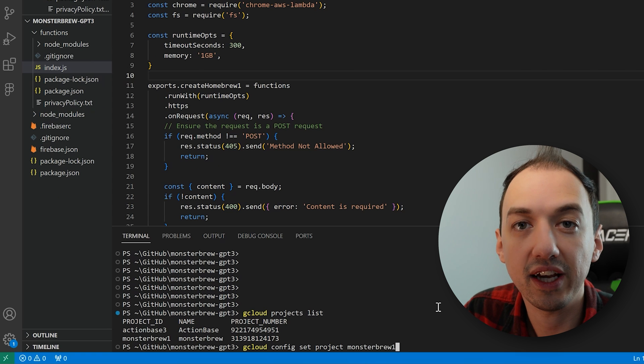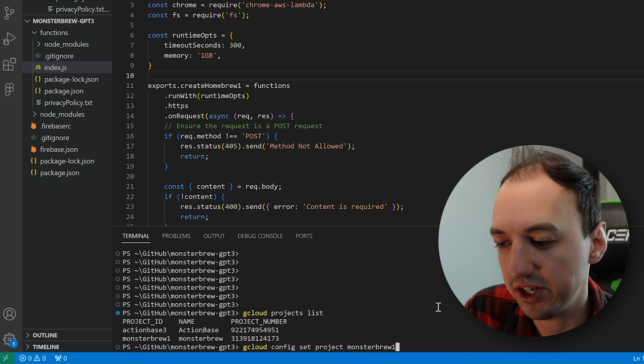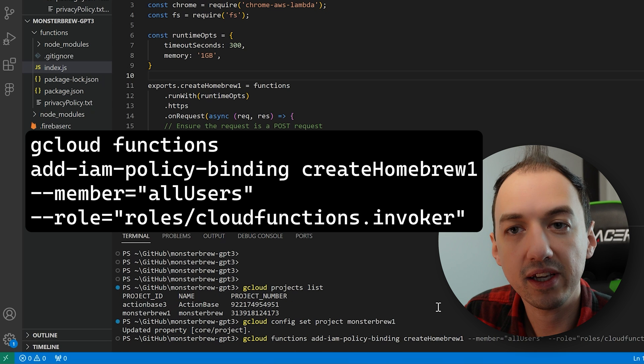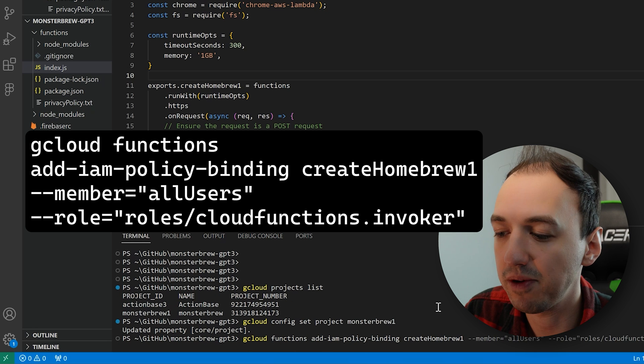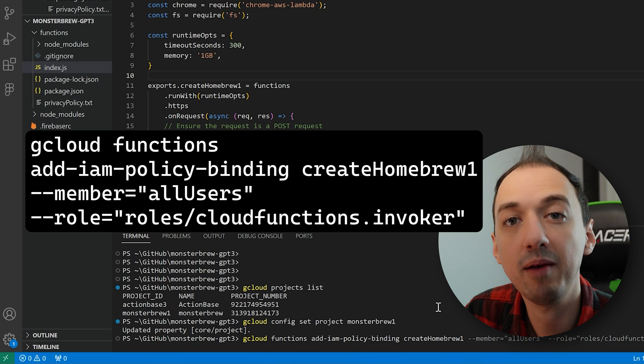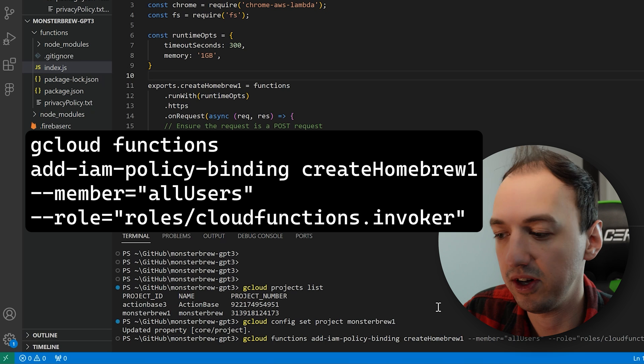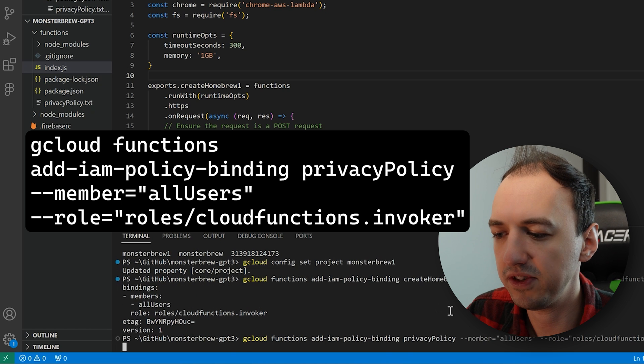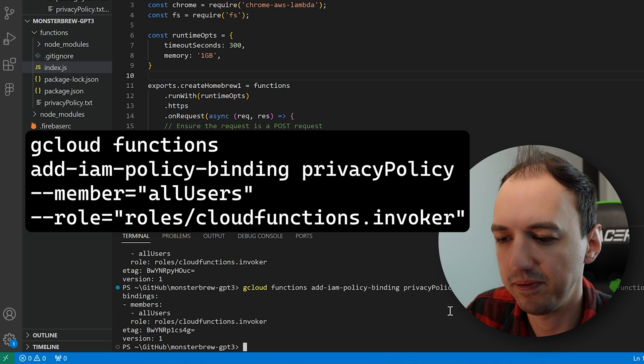This is the project ID, not the project number. Now we can run this command, which will change the policy on our cloud function and enable anybody to call it. And we'll change it on the privacy policy as well.